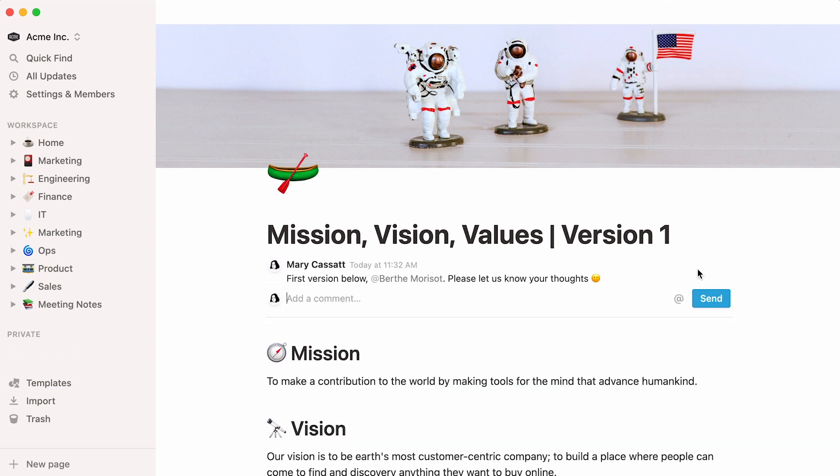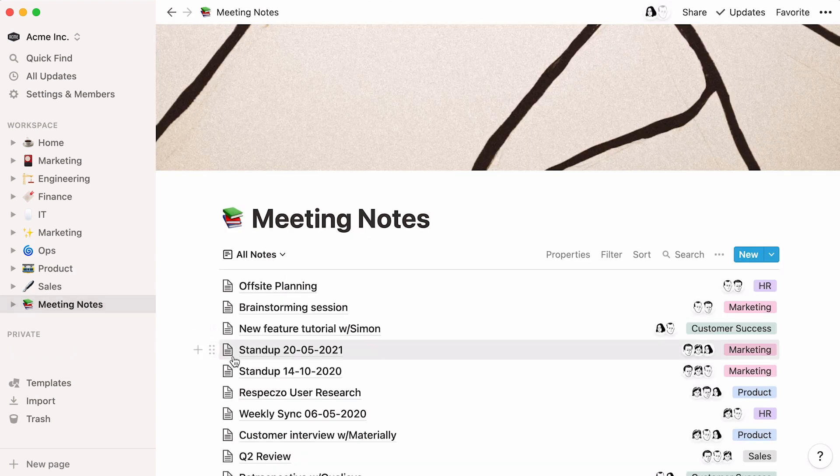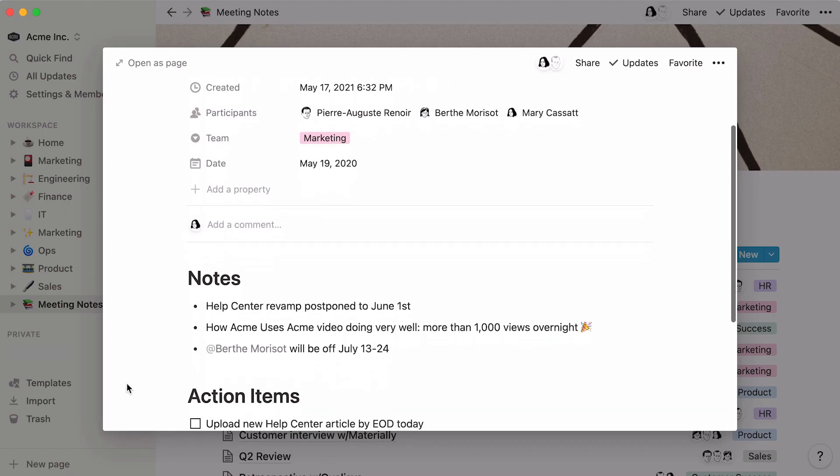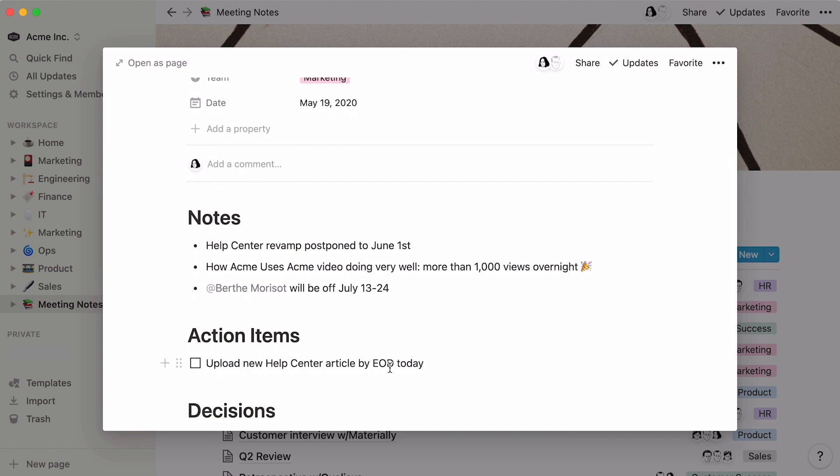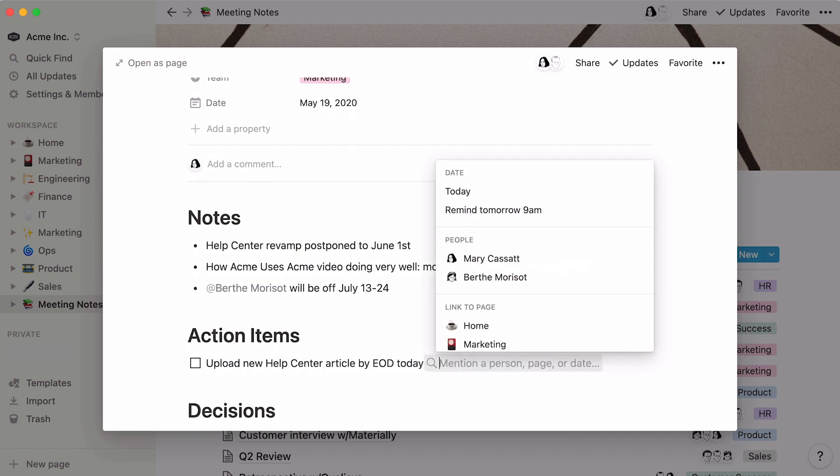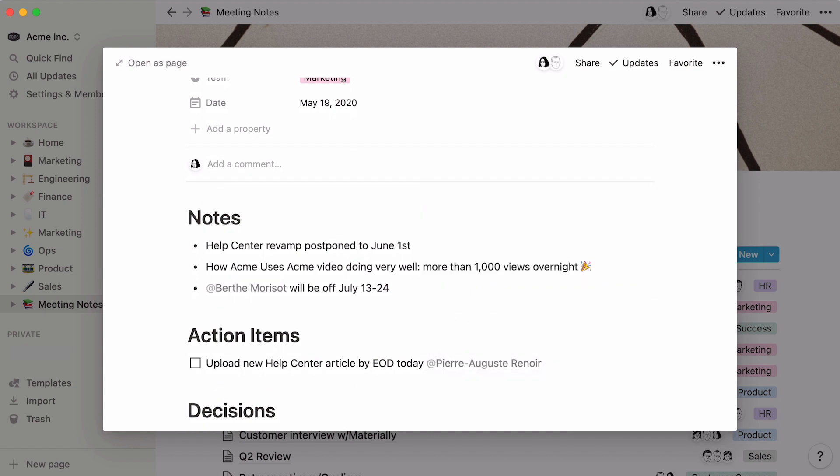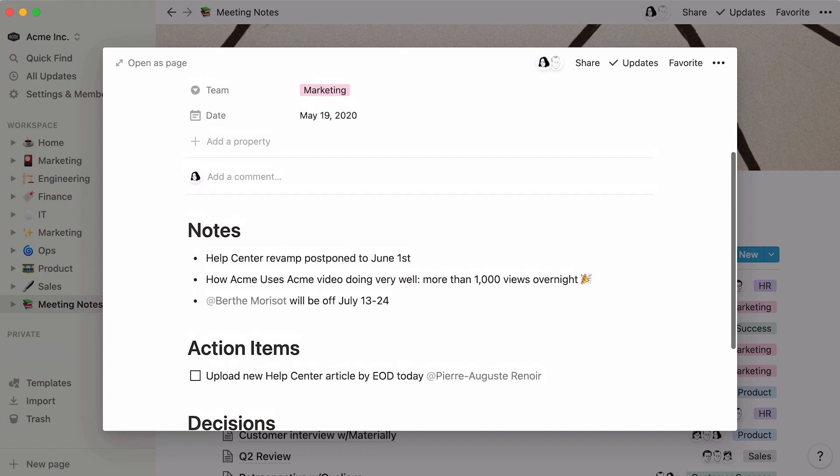Page comments are best for anything high level, like letting your team know you've reviewed some work. You can repeat these exact steps to tag someone in the body of a page. Add their name at the end of an action item, for example. These comments are best for specific feedback.